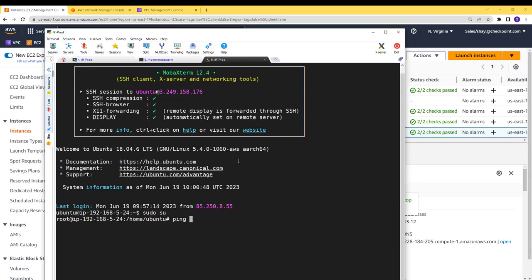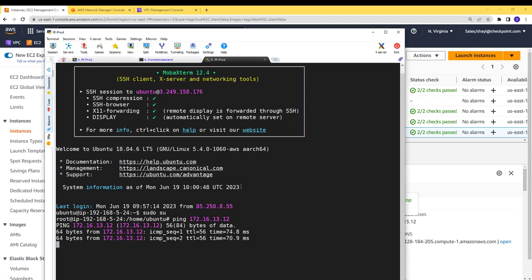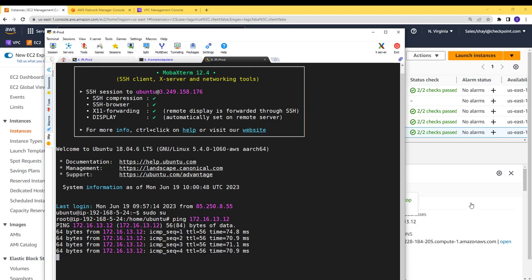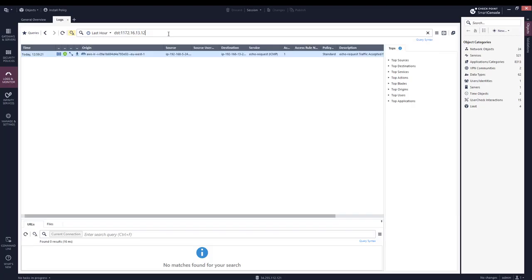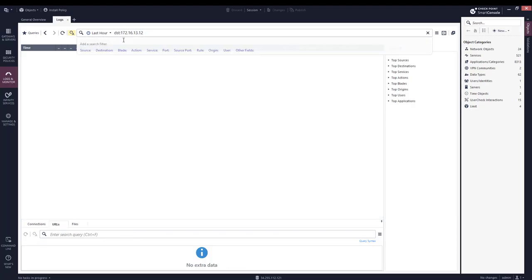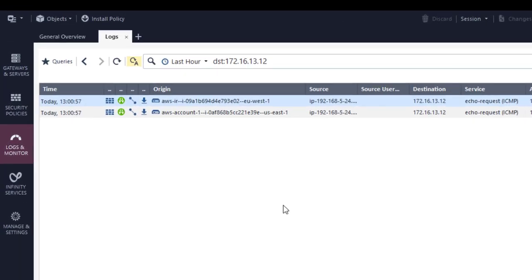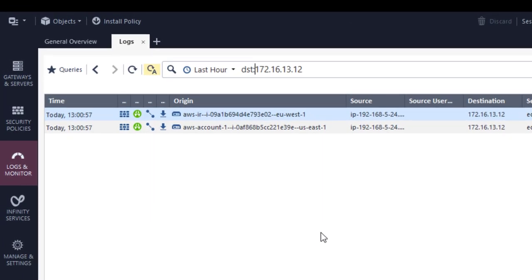Now I will ping from the same host to host that is on Virginia staging VPC. You will see now, two logs on the management. The first log is the one that was inspected by a cloud guard gateway in Ireland and the second log is the one that was inspected by a cloud guard gateway on Virginia security VPC.